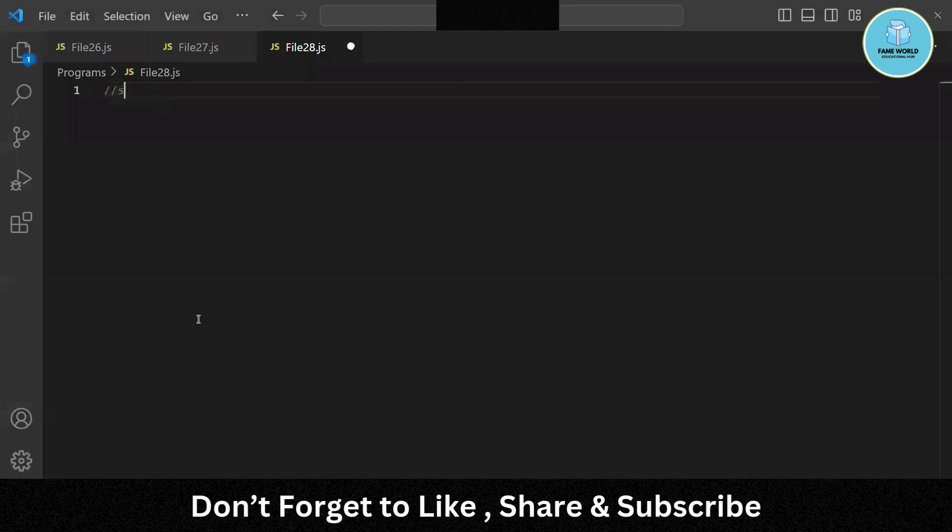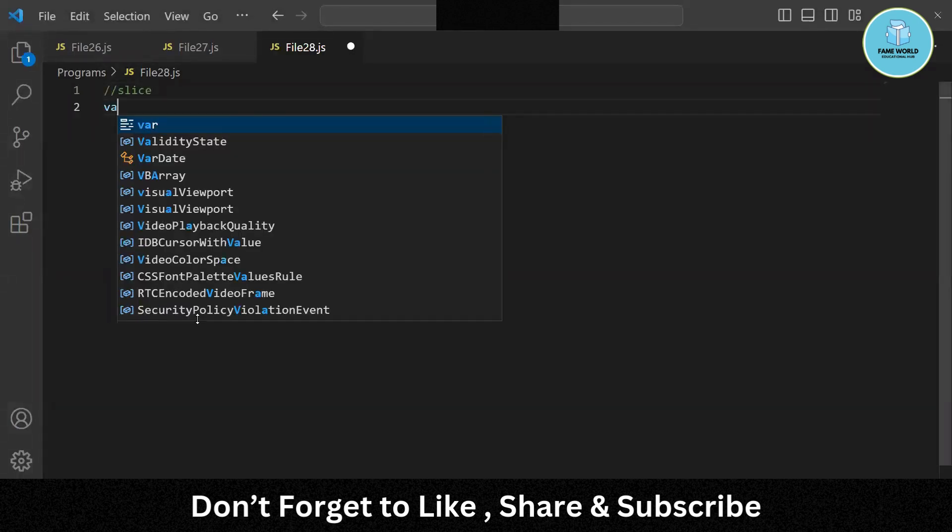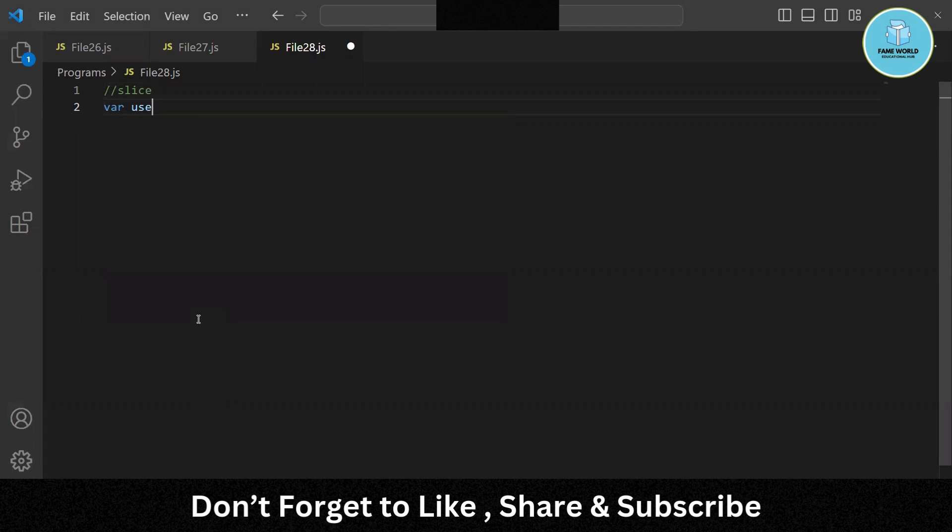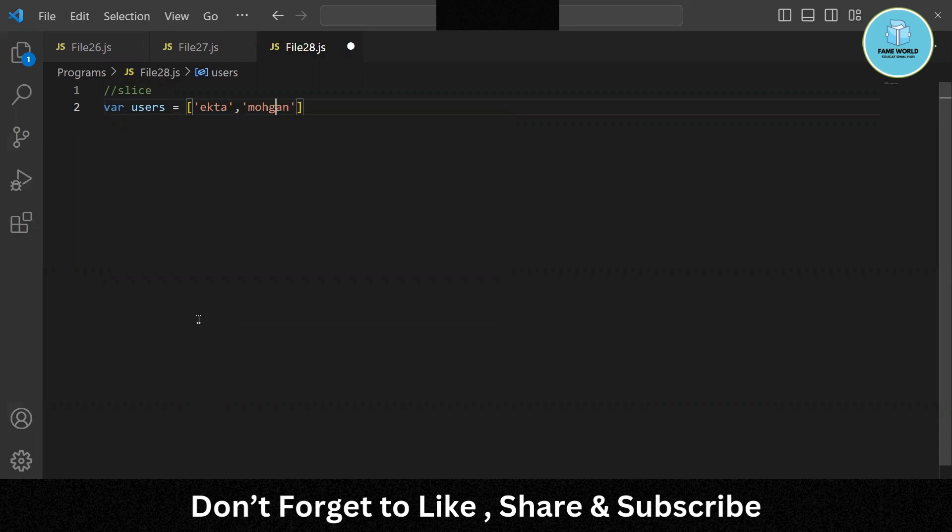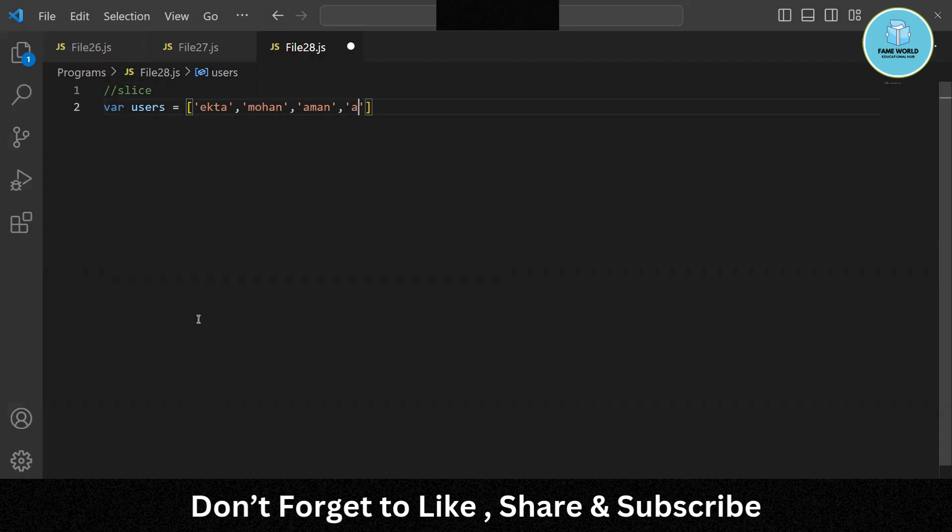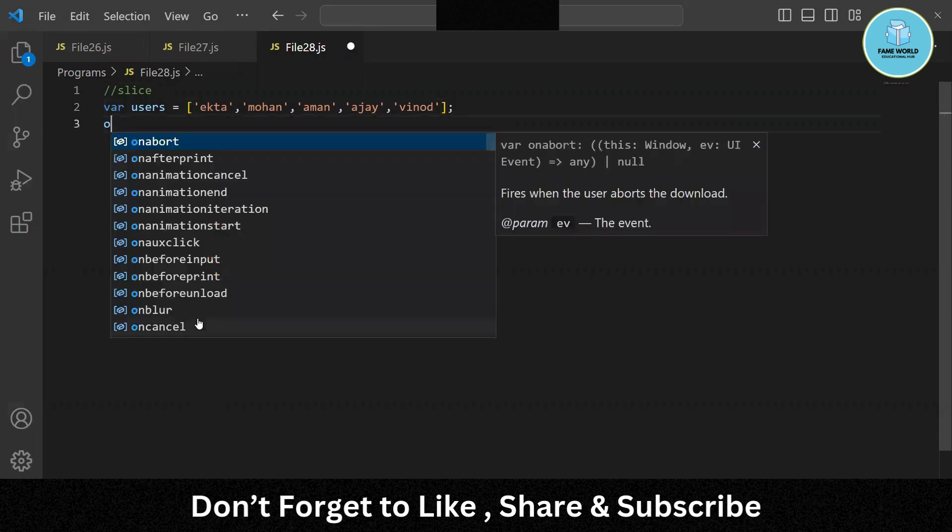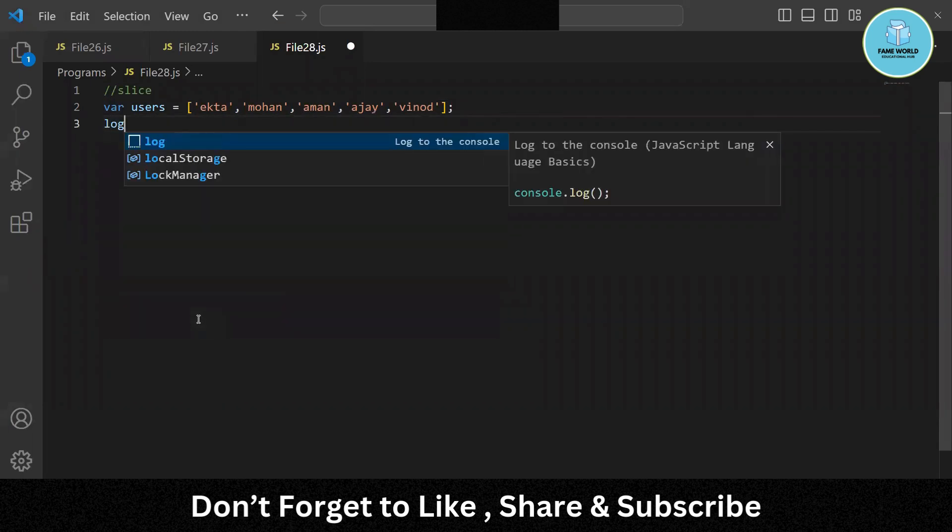So let's see the slice. Suppose I am taking var users and some users I am taking. Let's take ekta, mohan, aman, ajay, venon. Some users, we have created an array of some users and let's log them.